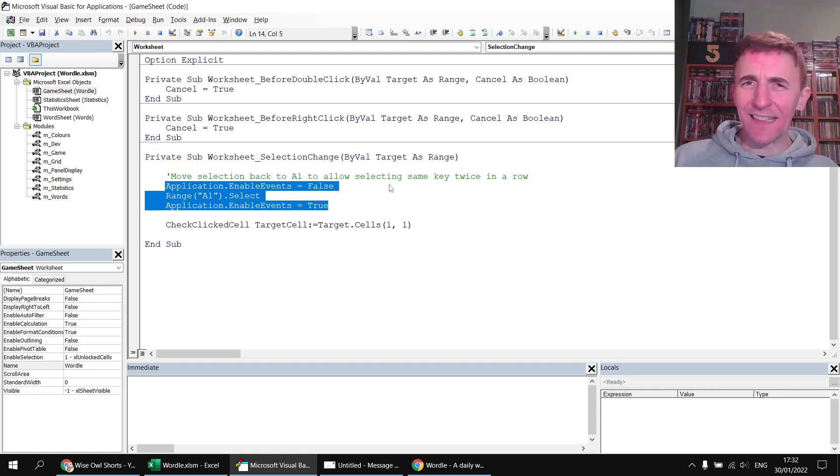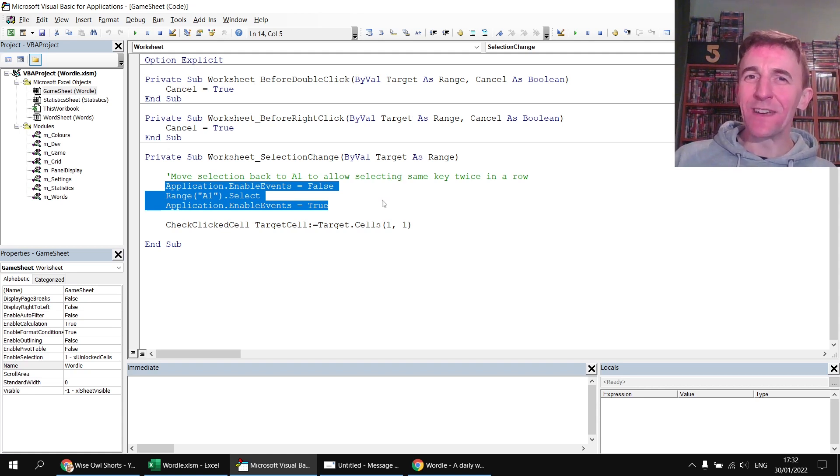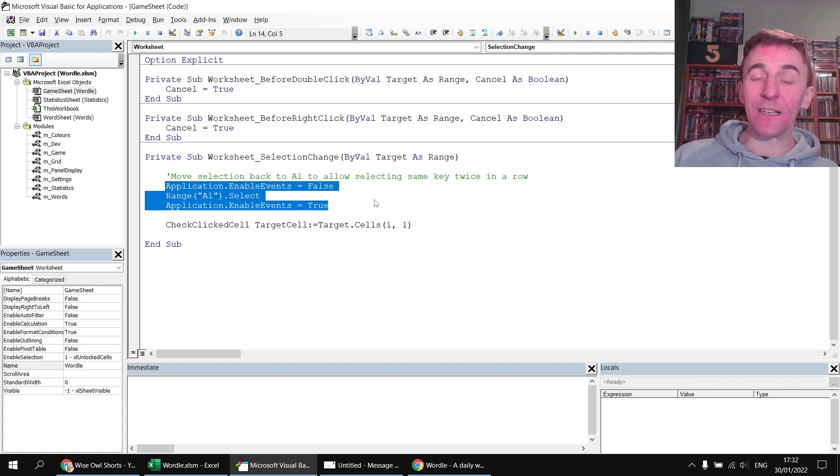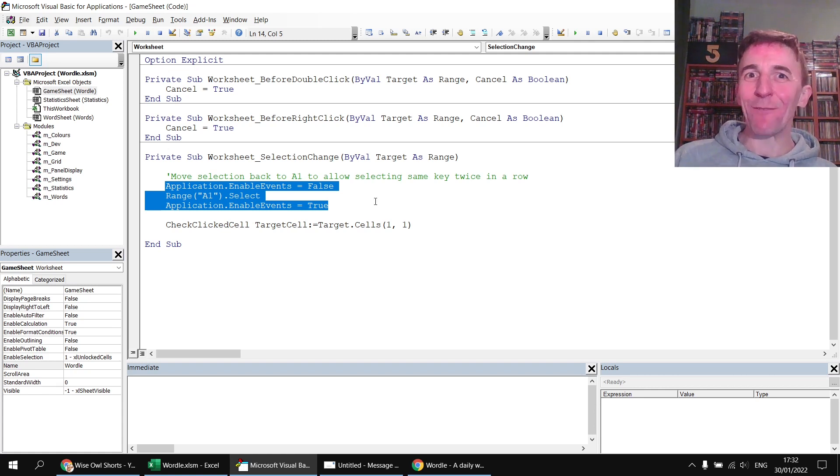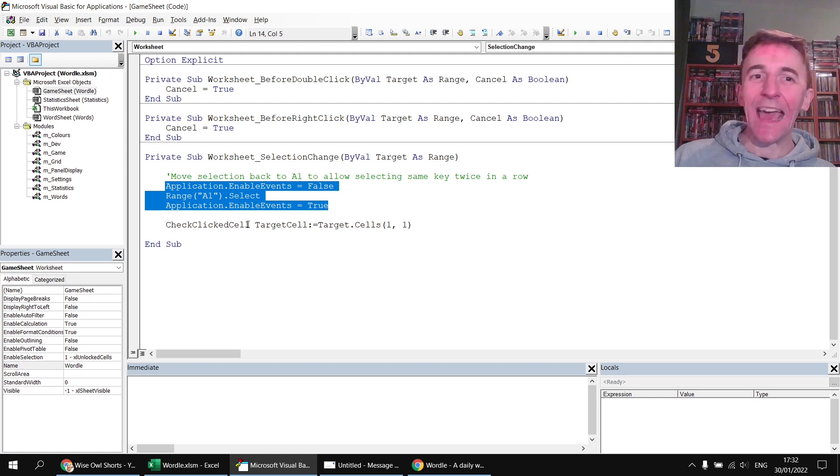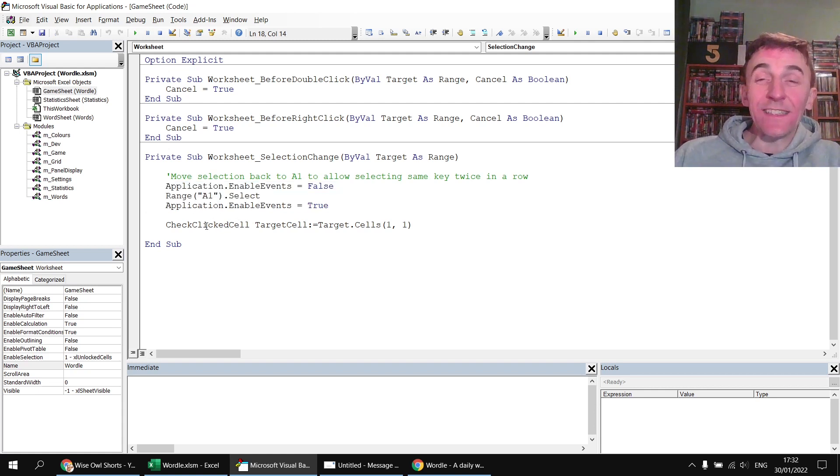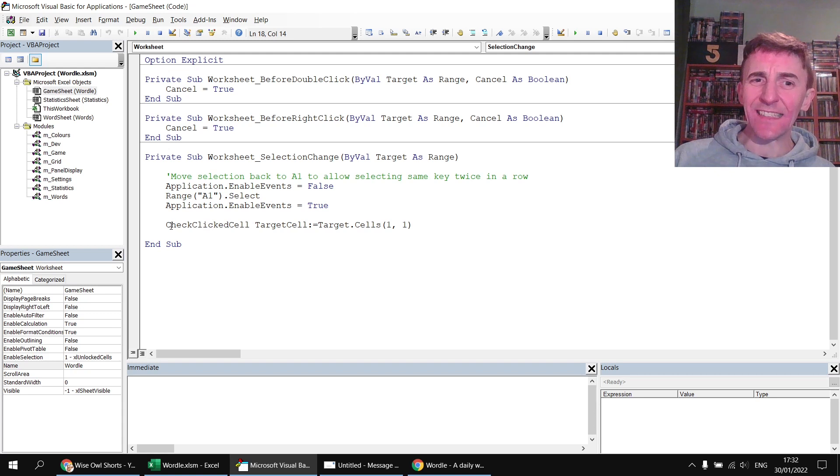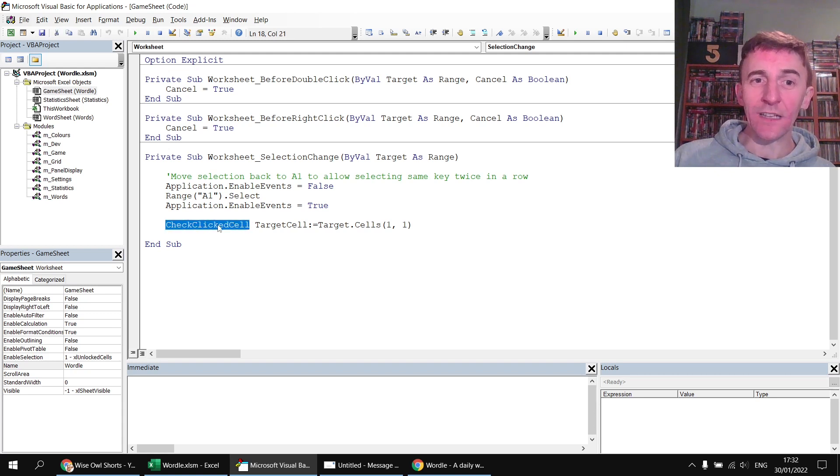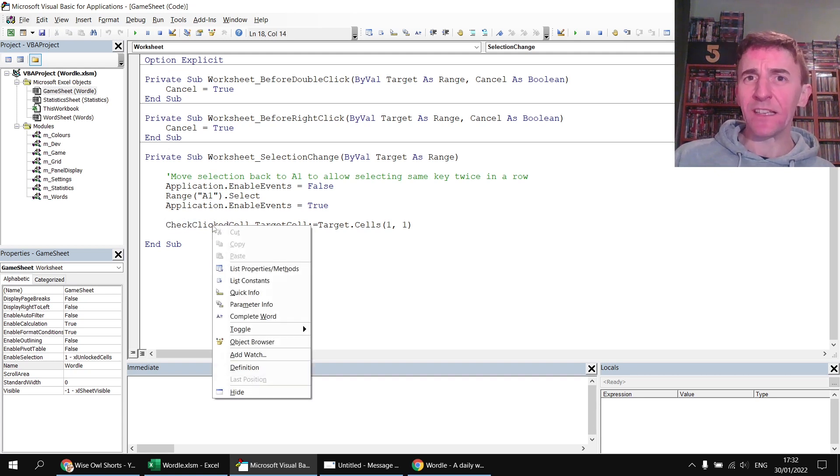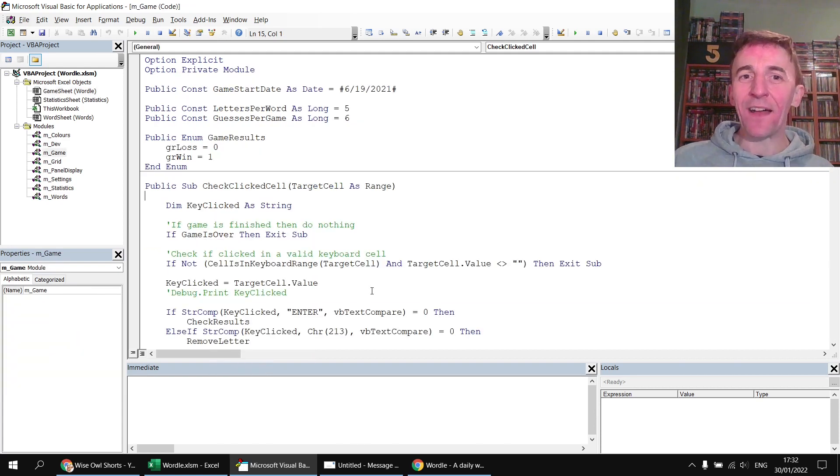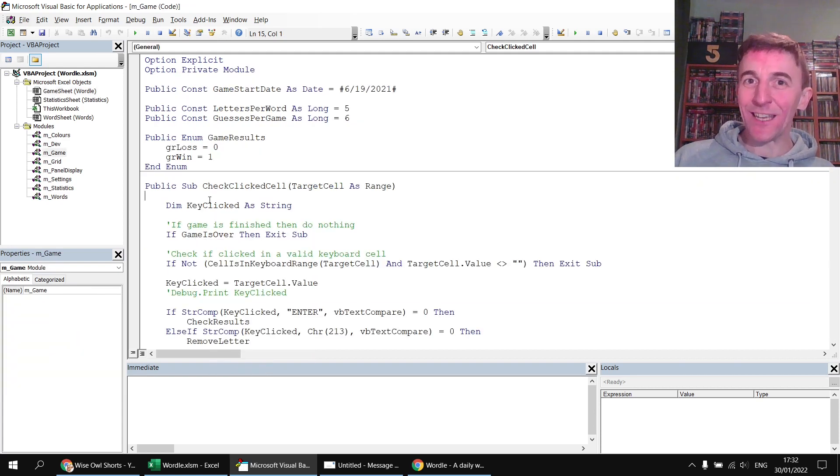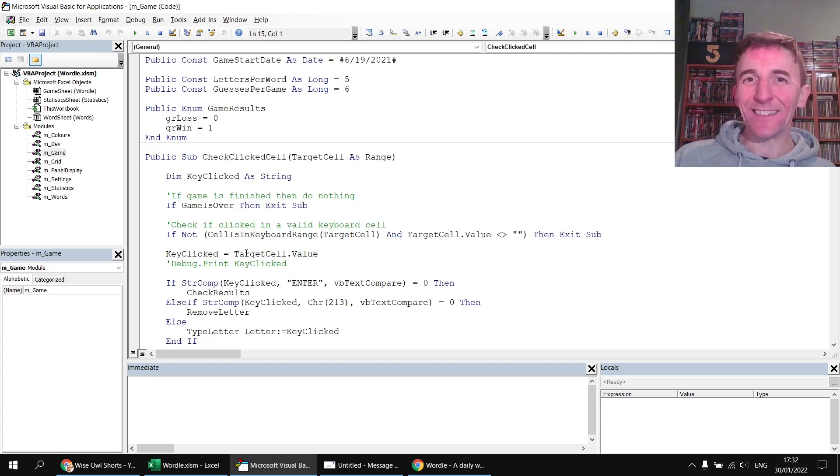...so we needed to make sure you didn't have the same letter selected each time you've made a guess. Anyway if you want to trace the way this code works the easiest thing to do once you find a procedure that it's calling like check clicked cell is to right click on that and then choose definition and that'll take you to the beginning of the procedure that will then trigger the rest of the code.